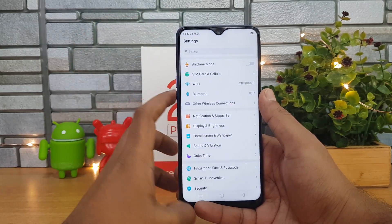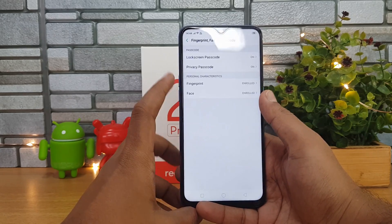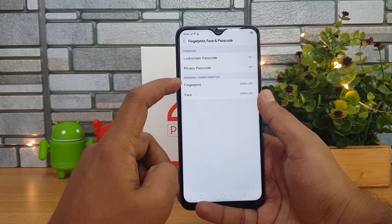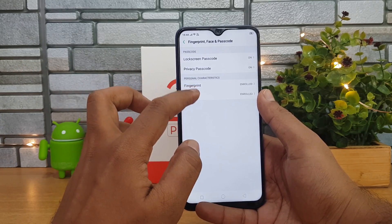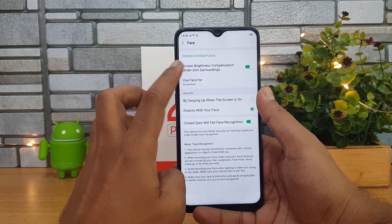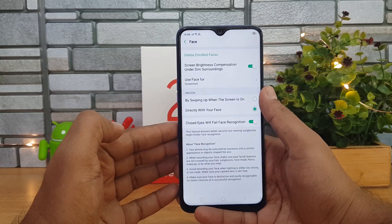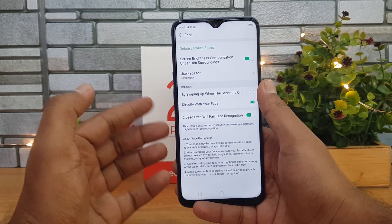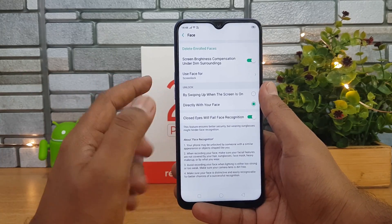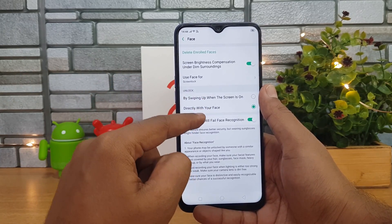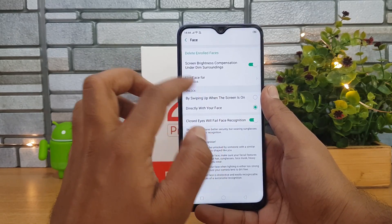There is a Fingerprint, Face, and Passcode option. Going here, you can see there is a lock screen password, and you can set fingerprint and face unlock. In the face unlock settings, there is an option for screen brightness compensation — make sure you enable this as it improves face unlock performance. We also uploaded a video on face unlock functionality so you can check how good it is. You can also set it so that a closed eye will fail face recognition, which improves security.